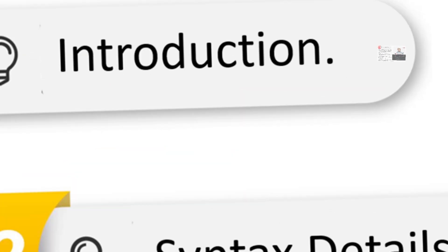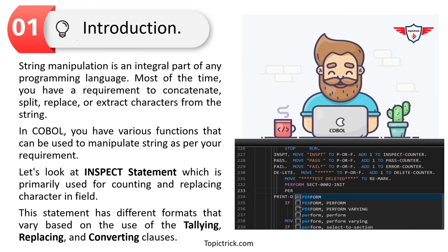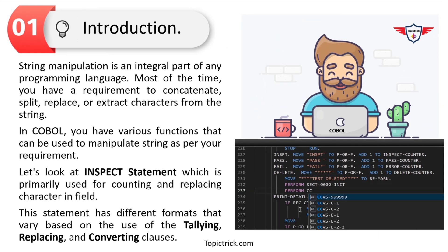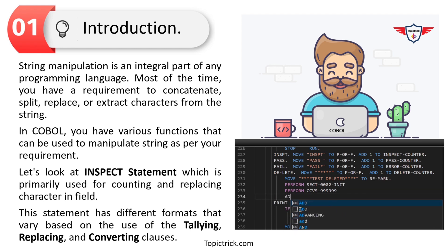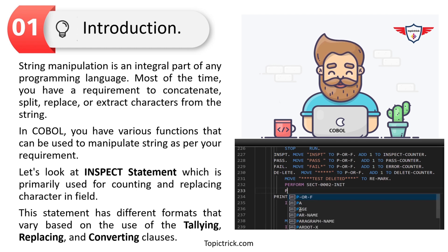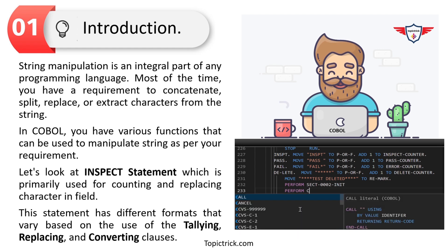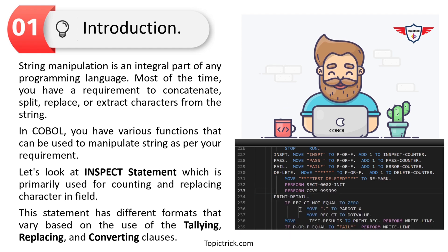Let's begin with the introduction. String manipulation is an integral part of any programming language. Most of the time you have a requirement to concatenate, split, extract, or replace certain characters in a string.